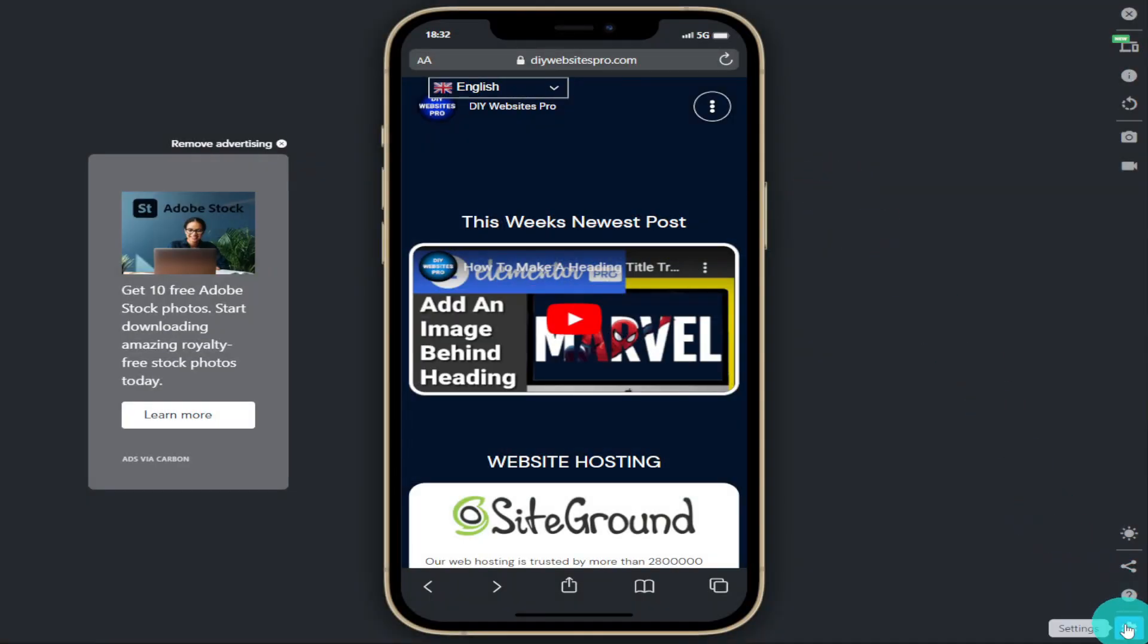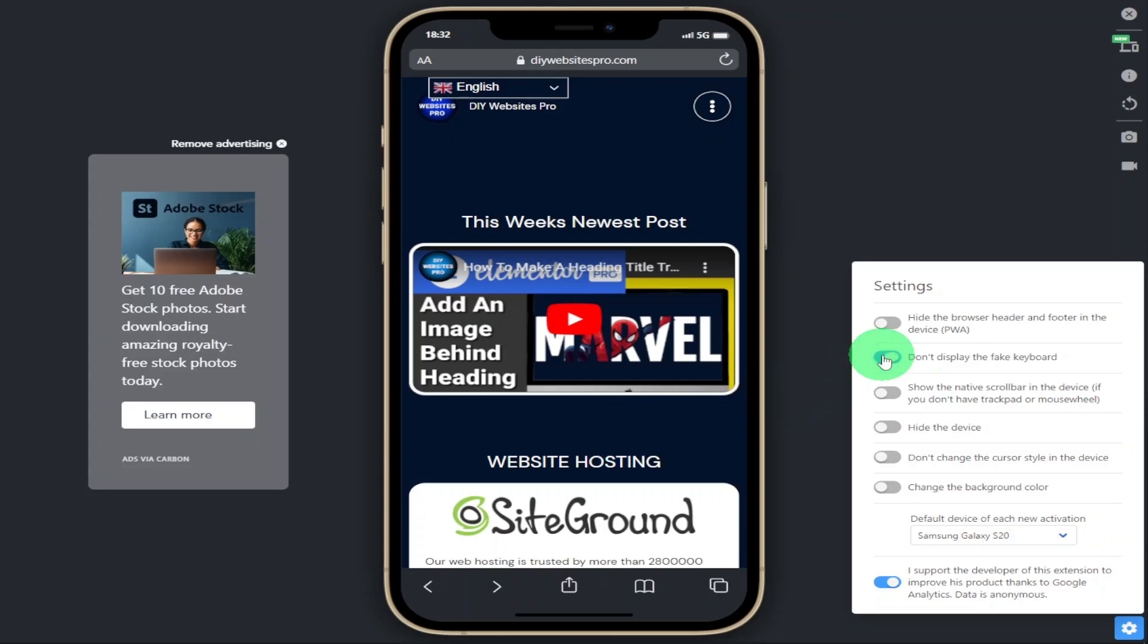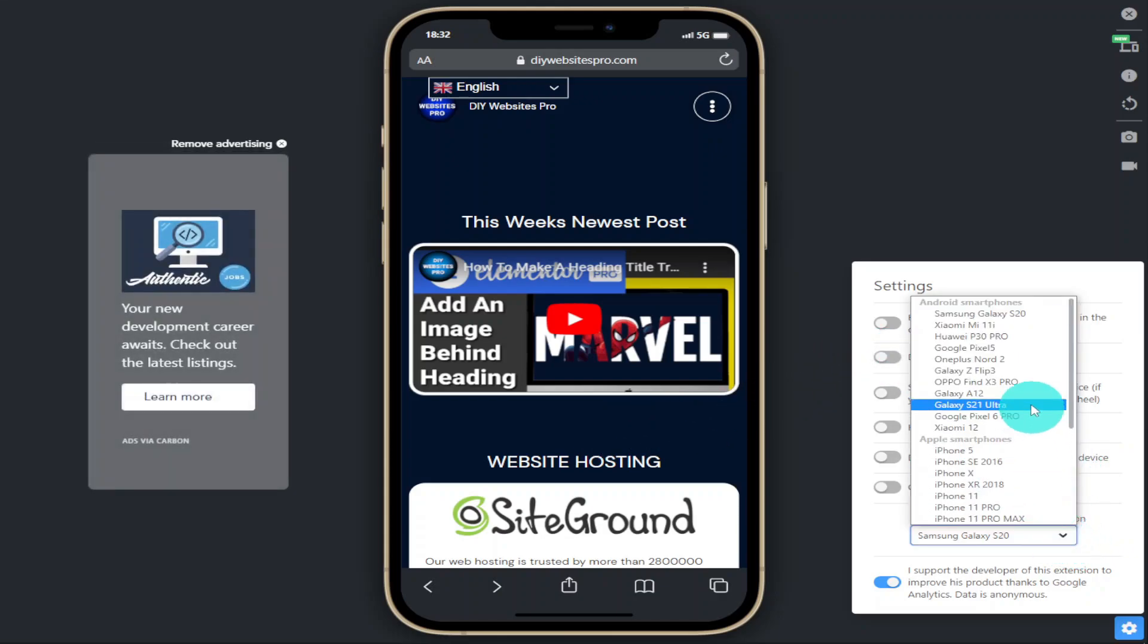And finally at the bottom we've got our settings. We can do things like hiding the address bar and keyboard, change our background color and choose our default mobile device for when we load the extension.